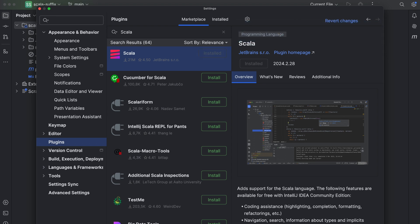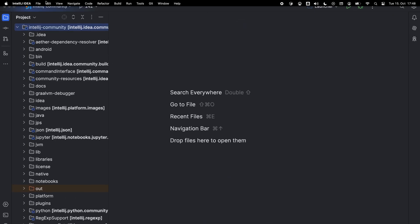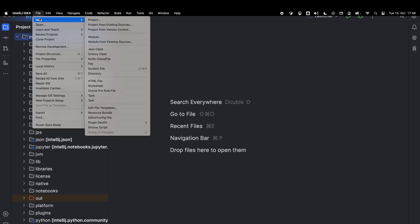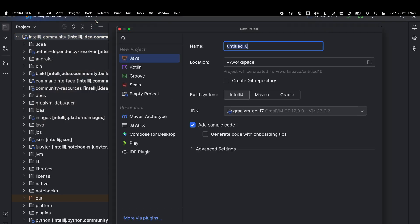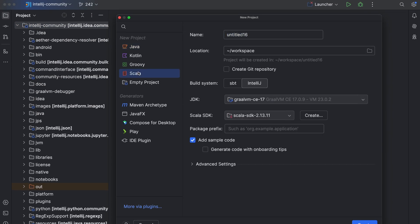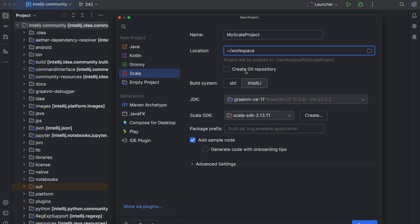We can now create a new Scala project from the welcome screen or by opening the top menu and choosing file new project. From the list on the left, select Scala and name the new project and change its location if necessary. If you want to place the new project under version control, select the create git repository checkbox. If you decide not to, you can do it later.